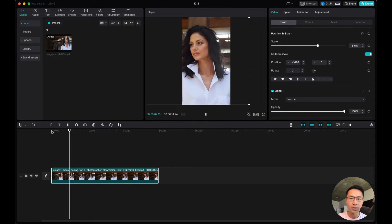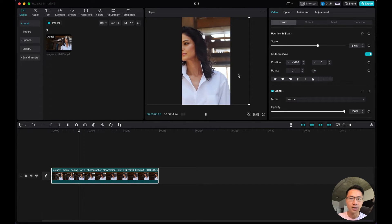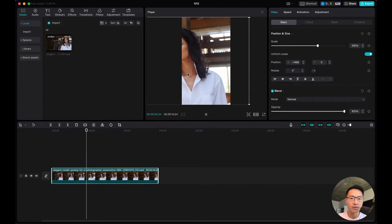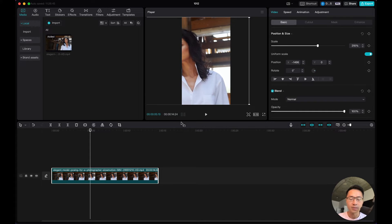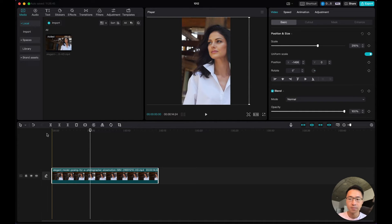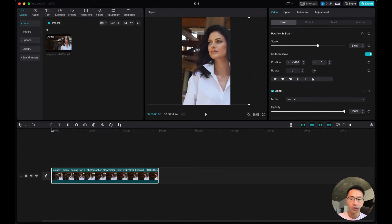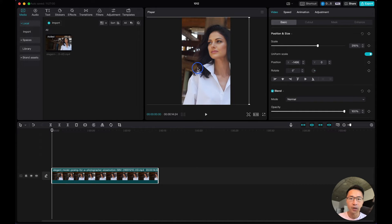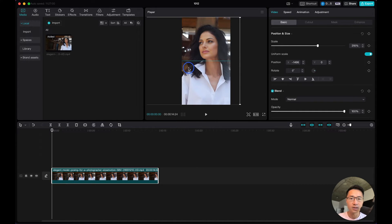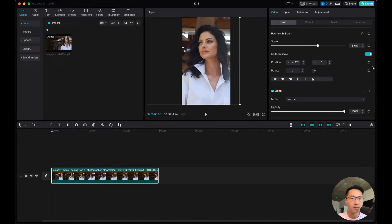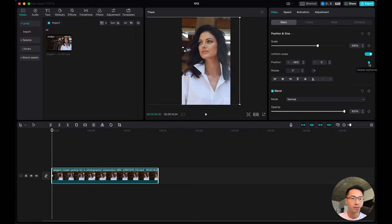Now we have an issue - she is falling out of the frame, right? So we can fix this by using keyframes. We begin in the first frame. Just drag the playhead to the first frame, position this in the middle, and set a keyframe. Come here to position, add this keyframe, and move the playhead.